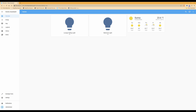Here we are in episode 2. In this episode we're going to be configuring the screen so that it automatically senses when somebody approaches it and it turns itself on, and also after a timeout setting which we create, it will also blank the screen as well.